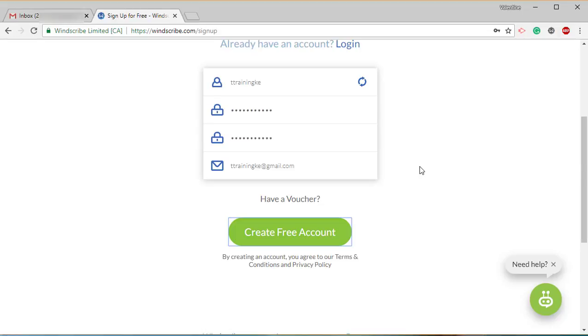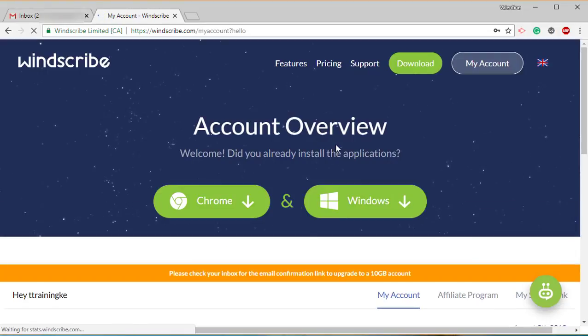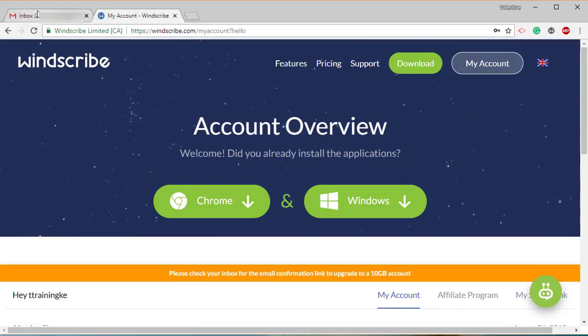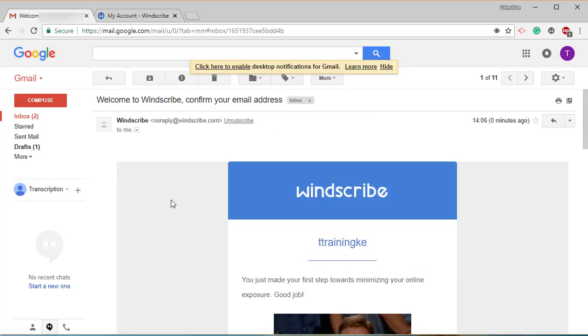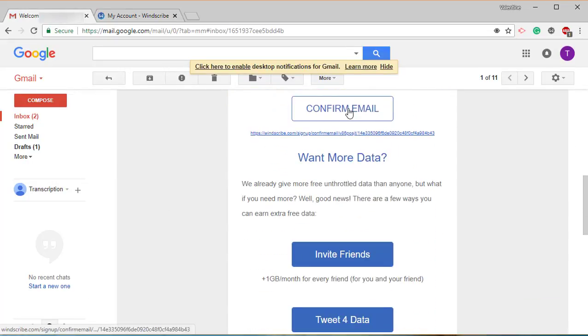We need to go to our email address to confirm the email that has come through. I can see that the email has come through. Welcome to Windscribe, ttrainingke. Then I'll click on confirm email address.